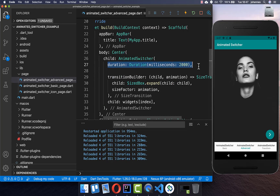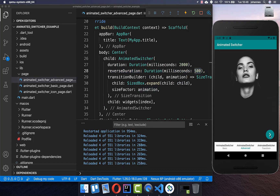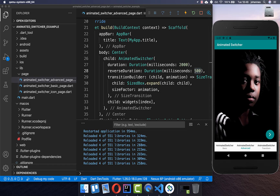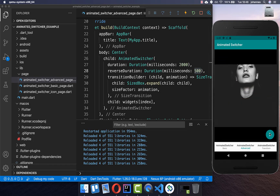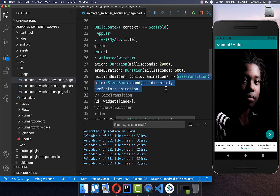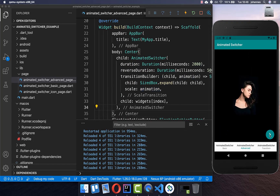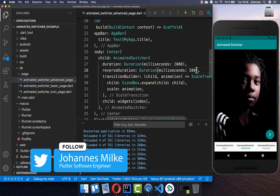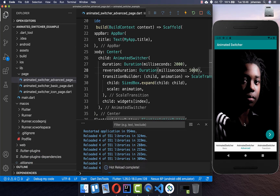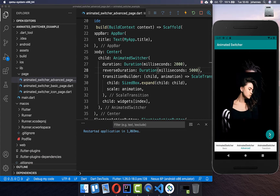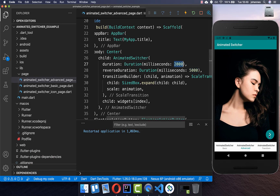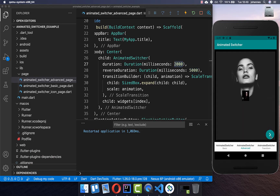You can also supply a reverseDuration alongside the duration. Setting it to 500 milliseconds means one direction animates faster while the other takes longer. You can also use a ScaleTransition, supplying the animation to the scale property. Increasing the duration to five seconds makes the scaling effect very visible — one takes five seconds and the other animates in two seconds, giving a cool effect.